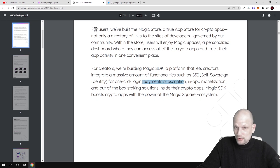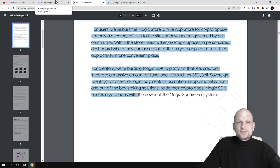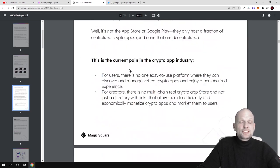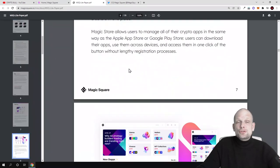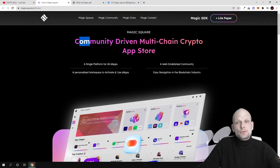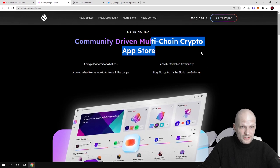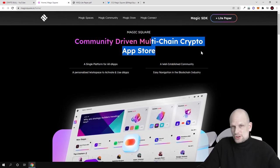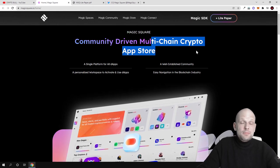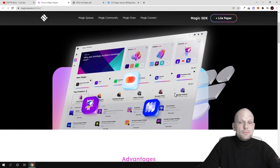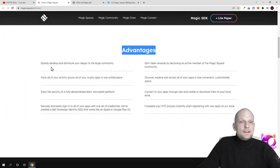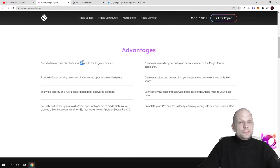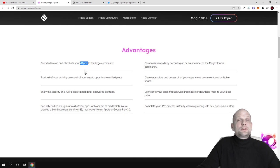Magic SDK boosts crypto apps with the power of Magic Square ecosystem. Now let's go to their website. This is their white paper - there is a huge amount of information which you can read for yourself. Community driven multi-chain crypto app store - a place where everyone from crypto community will be able to use this app store. Here are some advantages: quickly develop and distribute your dApps to the large community.